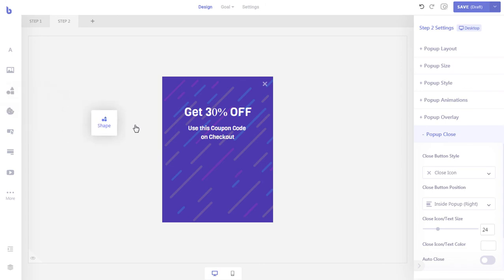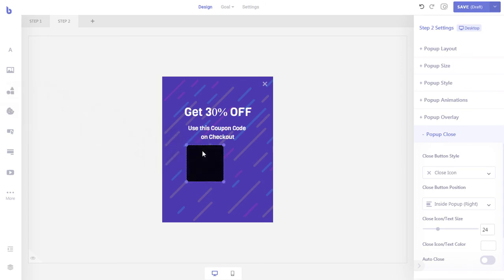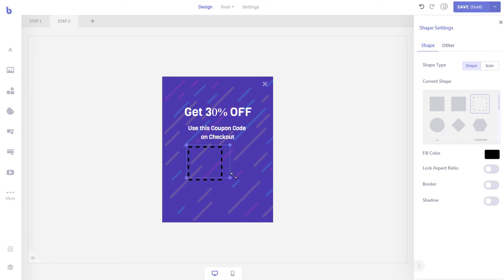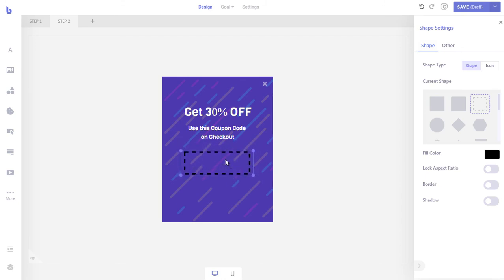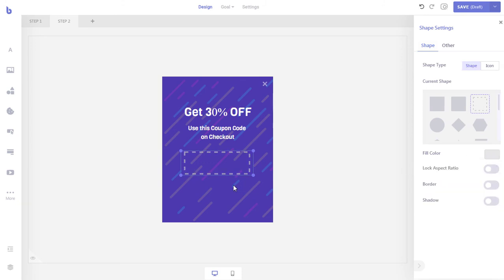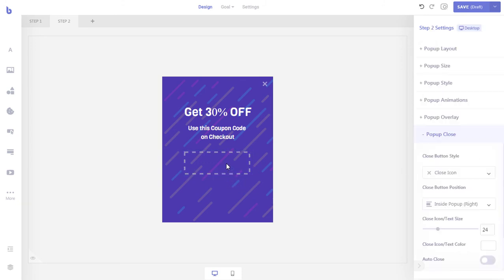We will display the coupon code inside a box to make it stand out. First, let's drag and drop a shape element from the left and then change the shape to the bordered box style. Then let's add our coupon code.